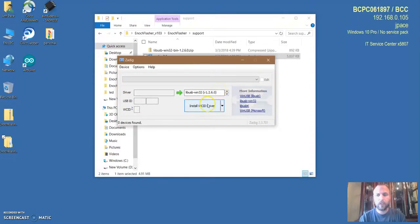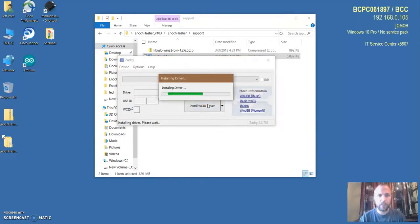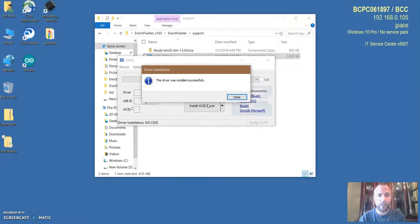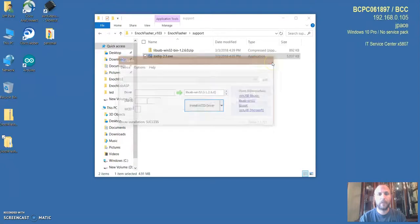I'm going to hit install. You'll notice I don't have anything plugged in. I didn't plug in the programmer or anything. We can install the drivers ahead of time. I'm just going to hit install. It's going to say installing driver and it's going to say installed successfully. That's it, your drivers are installed.